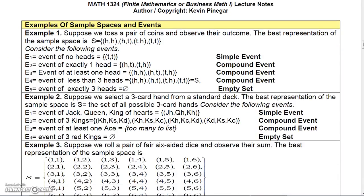Now, some examples of sample spaces and events. Suppose we toss a pair of coins and observe the outcome. The sample space has four outcomes. If I'm interested in the event of no heads, there's only one simple event that gives me that — tail-tail. If I'm interested in exactly one head, there are two ways: head-tail or tail-head — that's a compound event. At least one head has three ways: head-head, head-tail, or tail-head. But less than three heads covers everything — all four possibilities are less than three heads — so that's the entire sample space. And the event of exactly three heads is impossible when tossing two coins, so that would be the empty set.